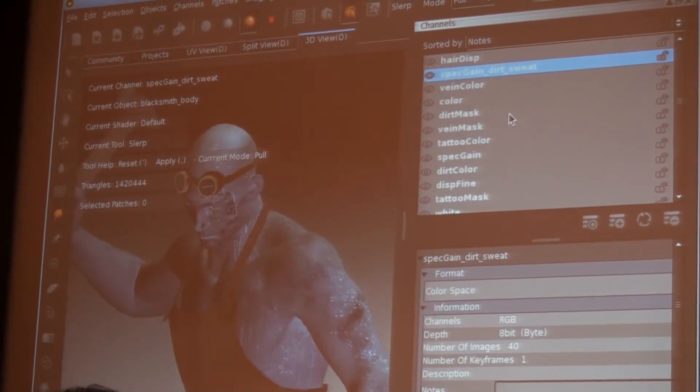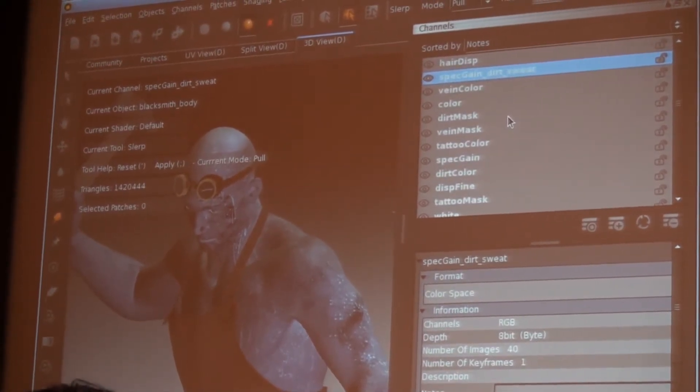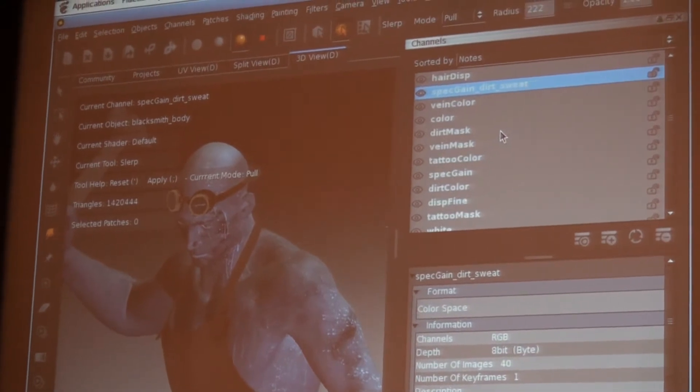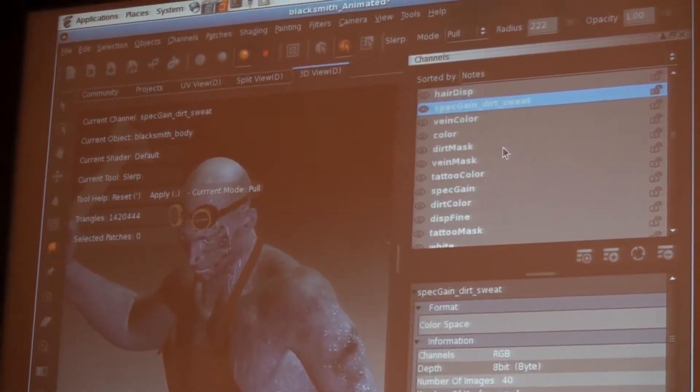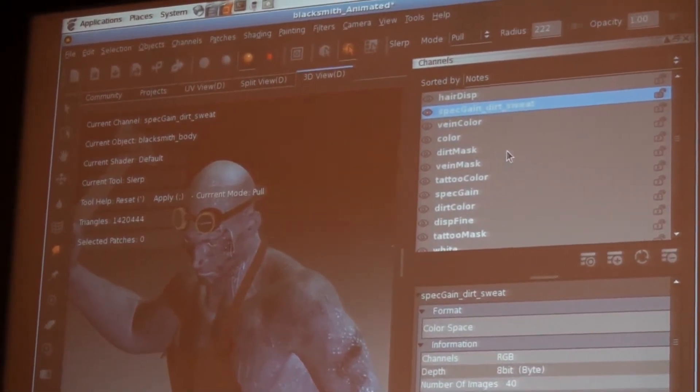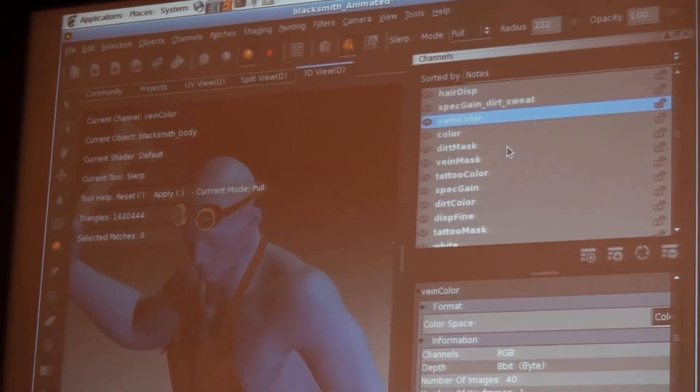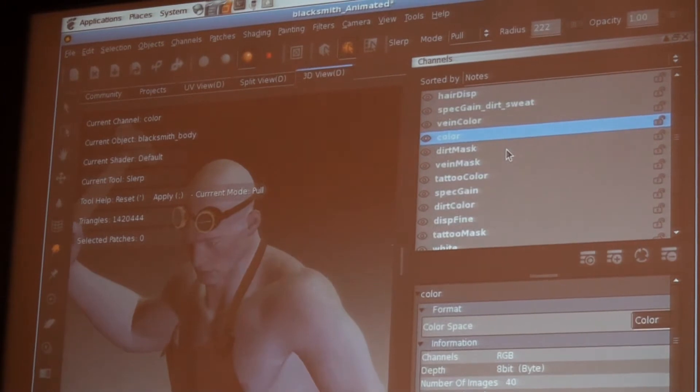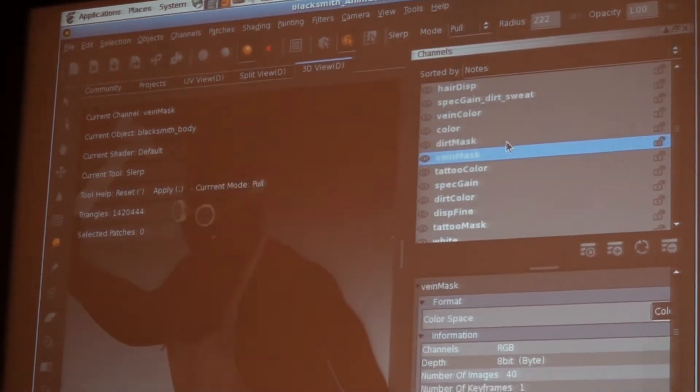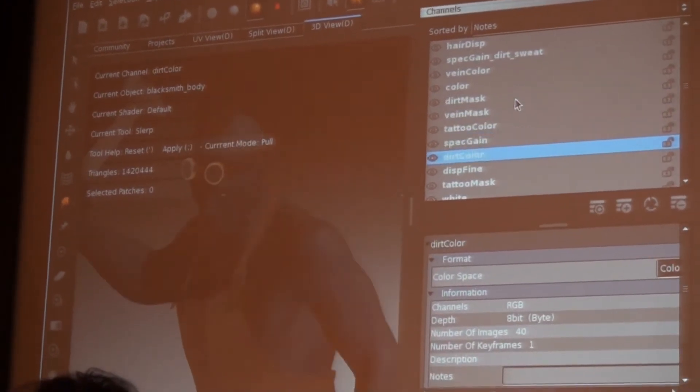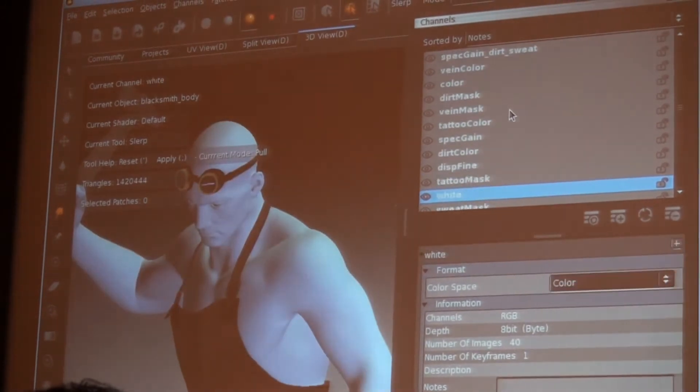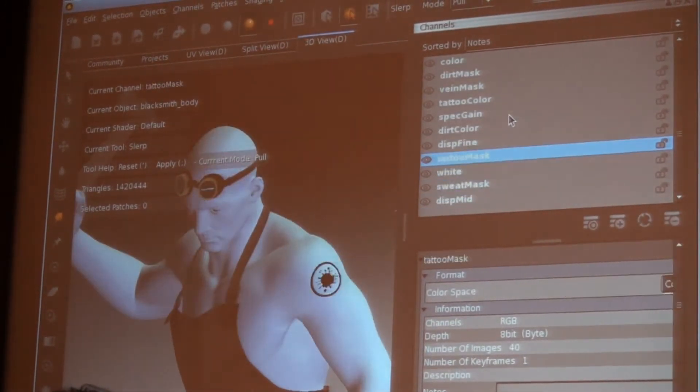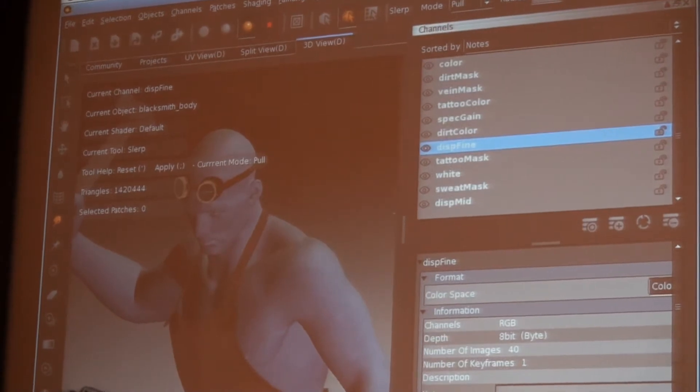I've broken my final result up into different parts. Each one contains one piece of information about the surface. So here this is showing where the sweat is, what color the veins are, the underlying color, the dirt mask, and onwards for lots and lots of different pieces of information. All of which I combine into one final result.